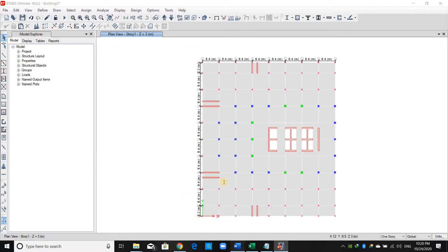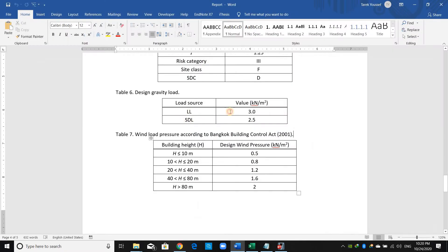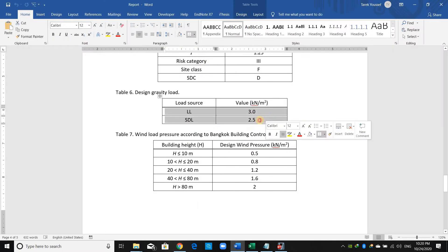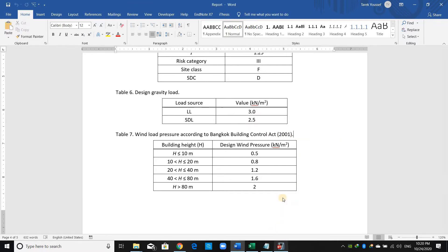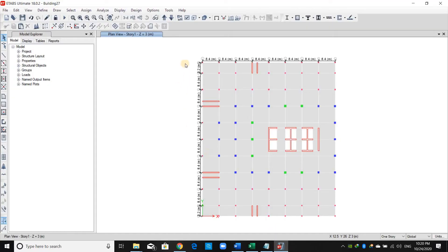For gravity loads, we have a live load of 3 kilonewtons per meter squared and superimposed load of 2.5. Before assigning these values, we need to define the